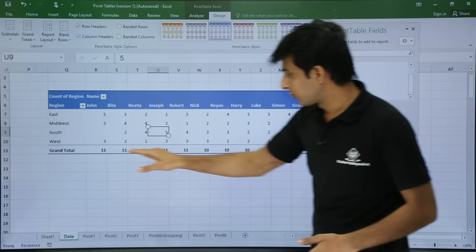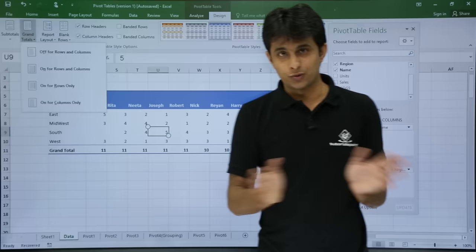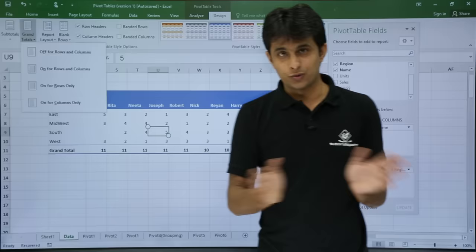There is a grand total at the bottom and at the row end. If you don't want the grand total you can remove it. Under Grand Totals, click 'Off for Rows and Columns' and both grand totals will disappear. To bring them back, go to Grand Totals and select 'On for Rows and Columns.' If you only want one, you can select 'On for Rows Only' or 'On for Columns Only' separately.